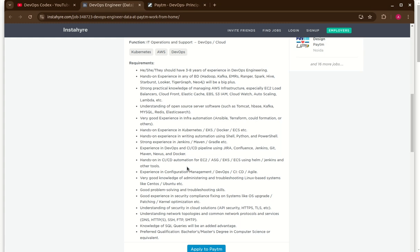Should have experience in shell scripting, Python and PowerShell. Along with this they are looking for CI/CD pipeline tools like Jenkins, Confluence, Jira, DataDog, Maven, Docker. And apart from this you can see here they are looking for a basic understanding of network topologies and common network protocols services like DNS, HTTP, SSH, SFTP, SMTP.